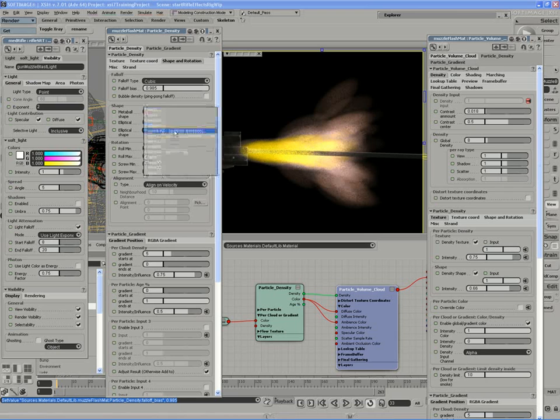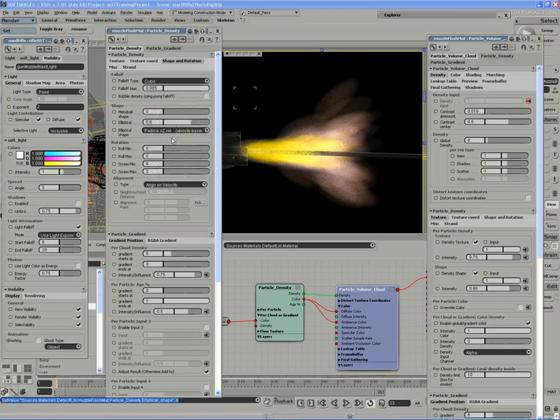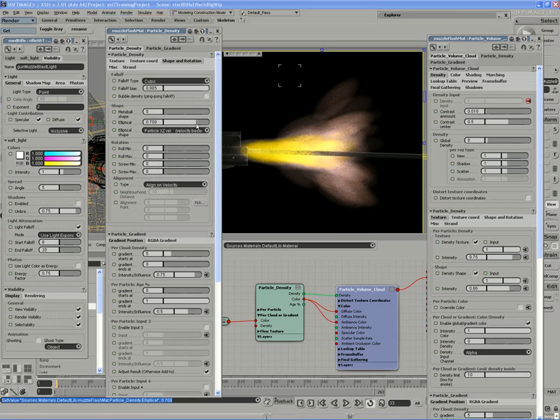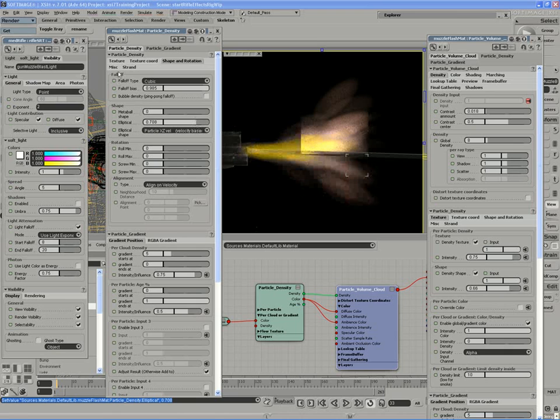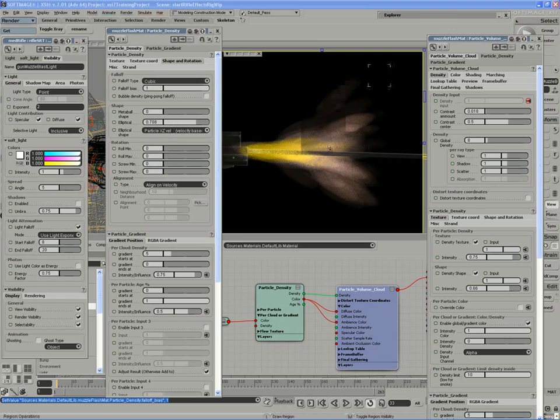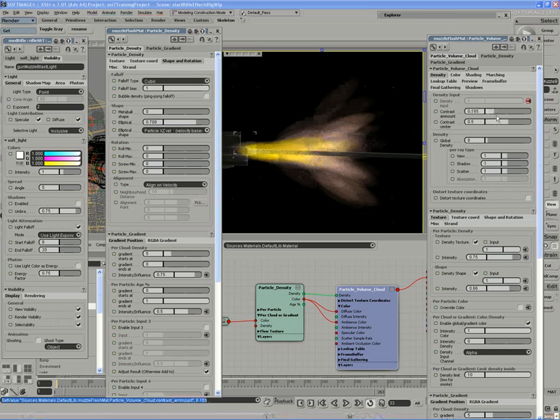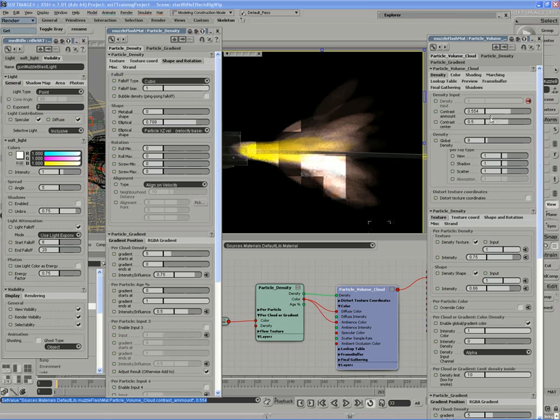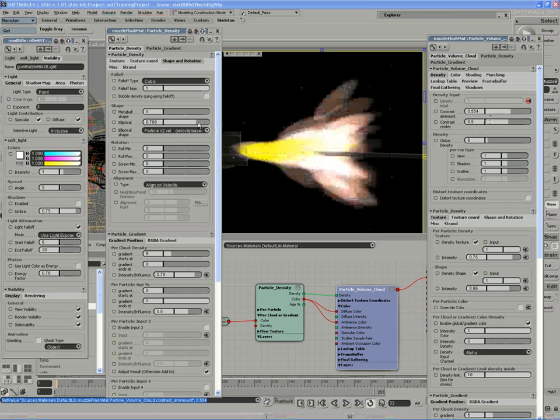So as you increase the elliptical shape, you lose a lot of density, but you can compensate by increasing the fall off bias. So you can see I'm starting to get some long streaks of particles. Now if I was to use velocity base scale, elongate it a little bit more and increase the bias, once I have kind of maxed out on my fall off bias, if I really want that long thin scale, I can then begin to increase the contrast amount which will illuminate the particles substantially.